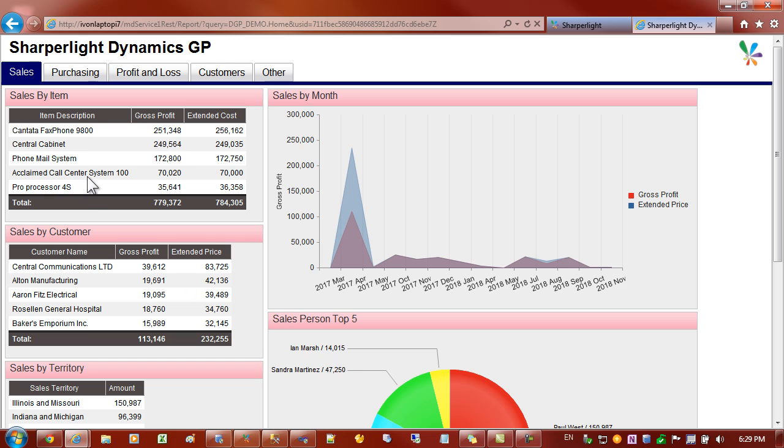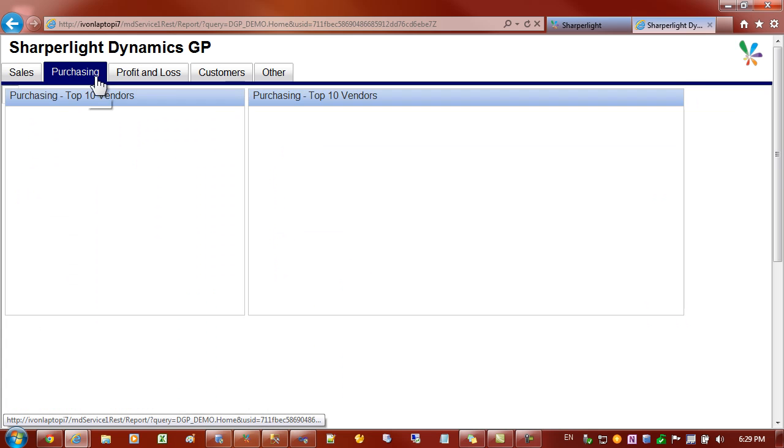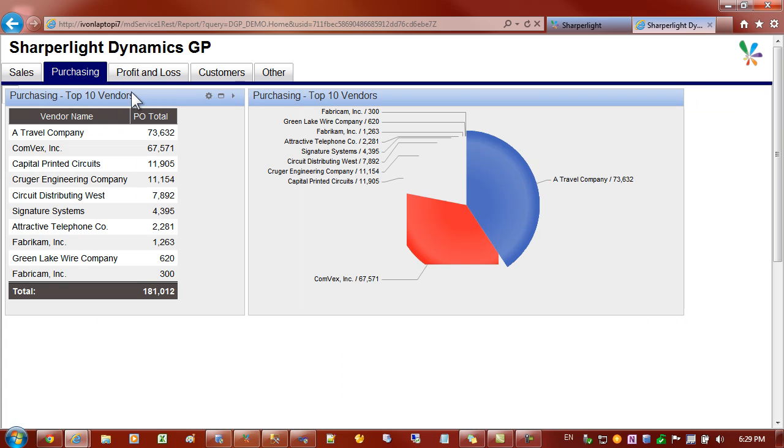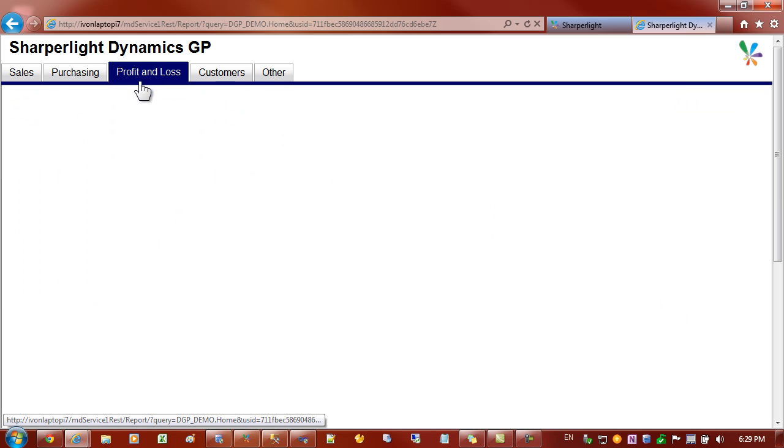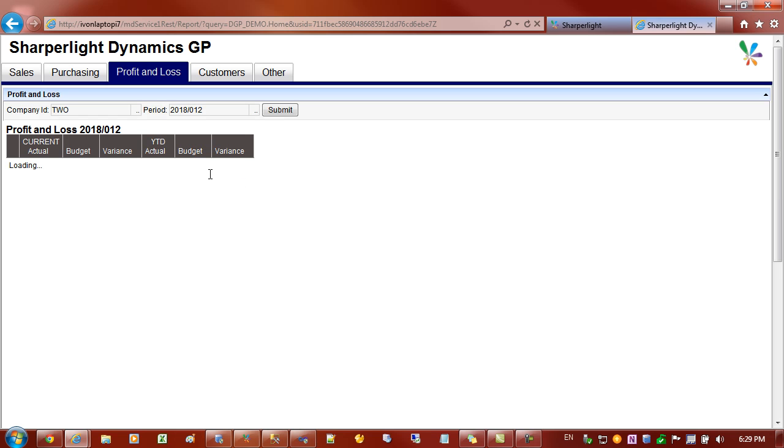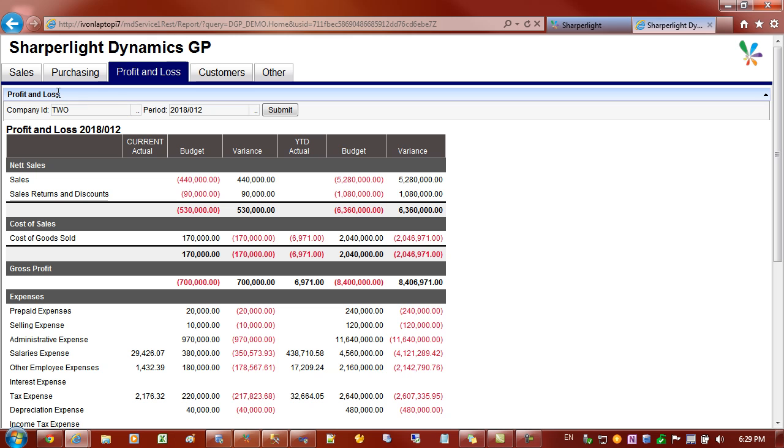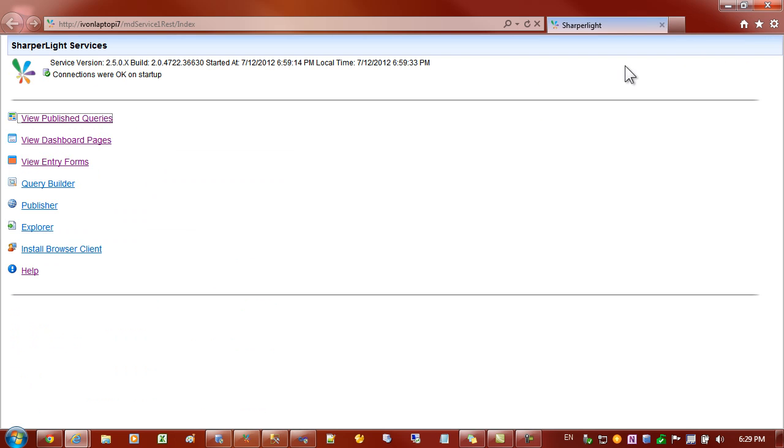This example here we've got pages and they're also organized into tabs. So what we'll do is we'll create a new dashboard from scratch. To do that we need to go to the index page of the SharePoint Lite web channel.